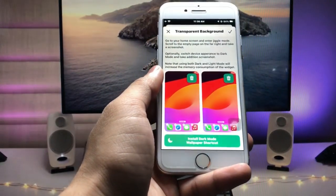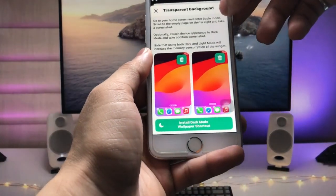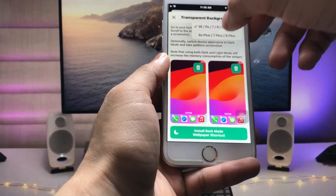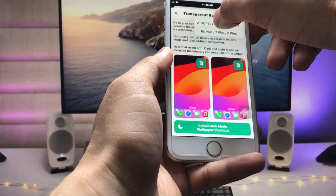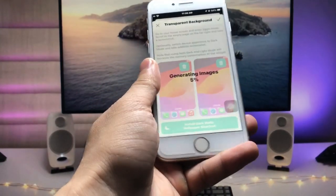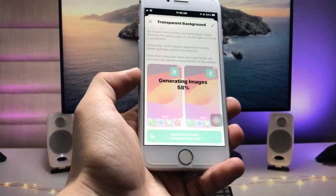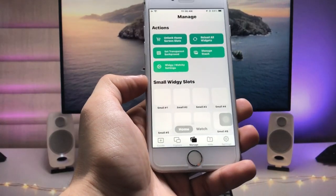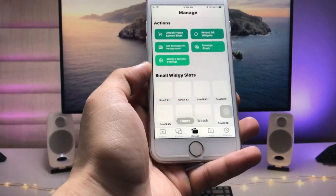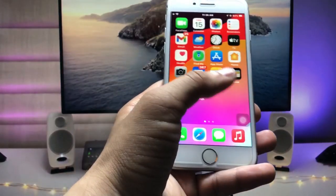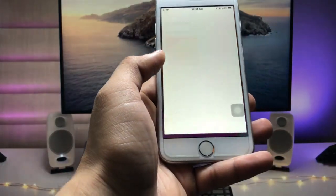Click on Add Wallpaper and select that particular screenshot. Also select the dark mode wallpaper and click the tick option. Then select the iPhone model you are using — I'm using the iPhone 7, so I tap on iPhone 7.